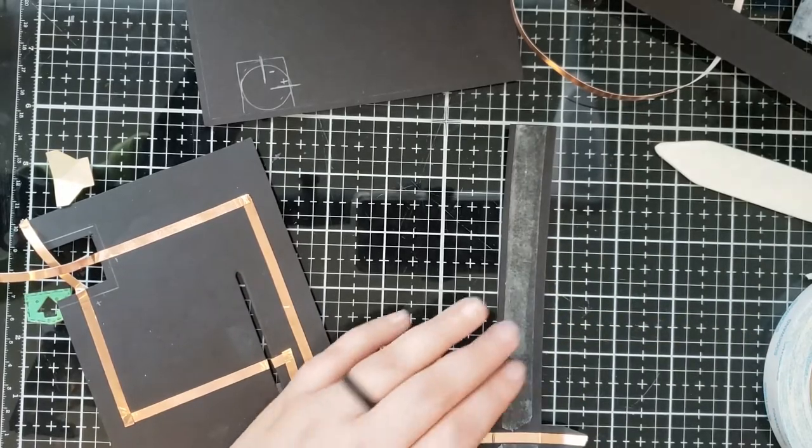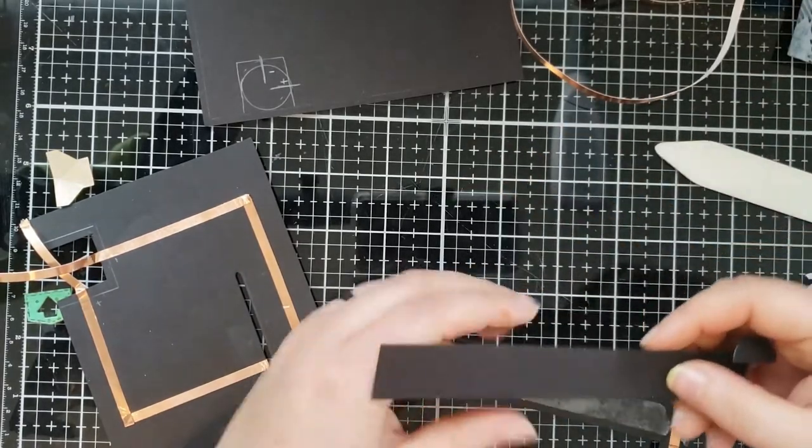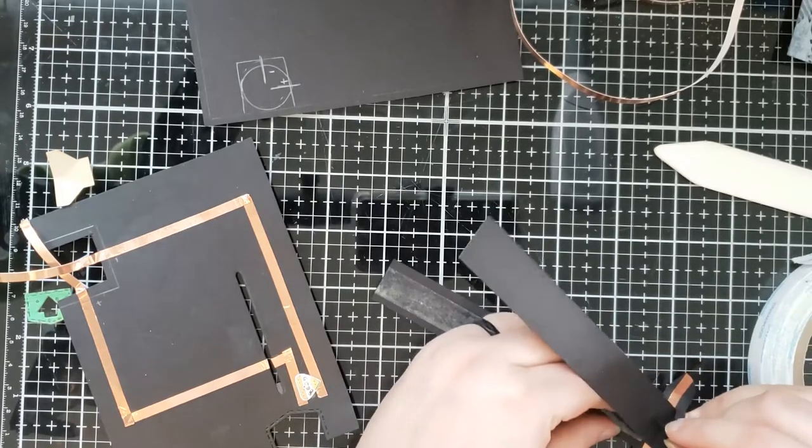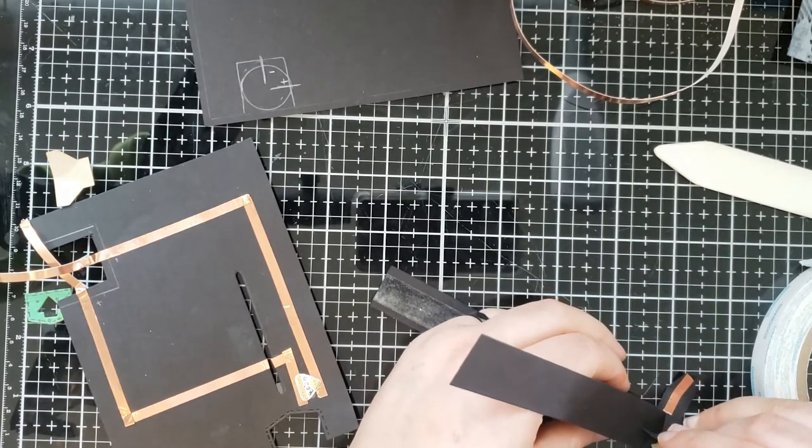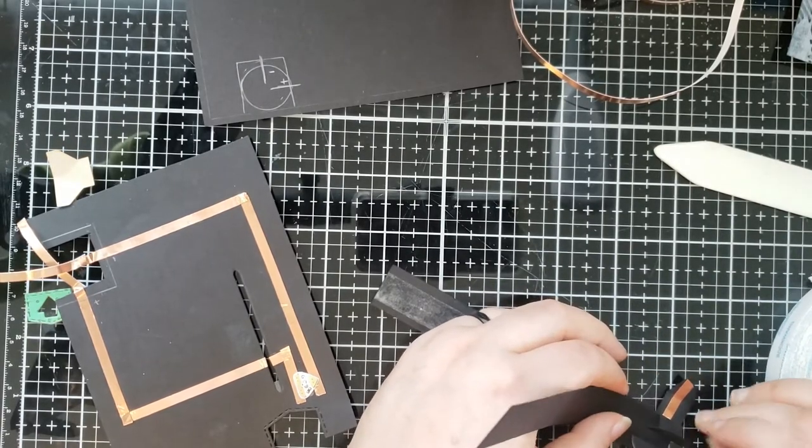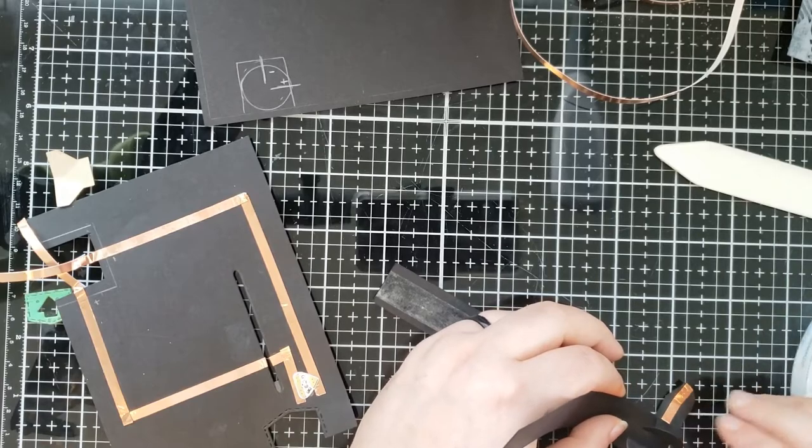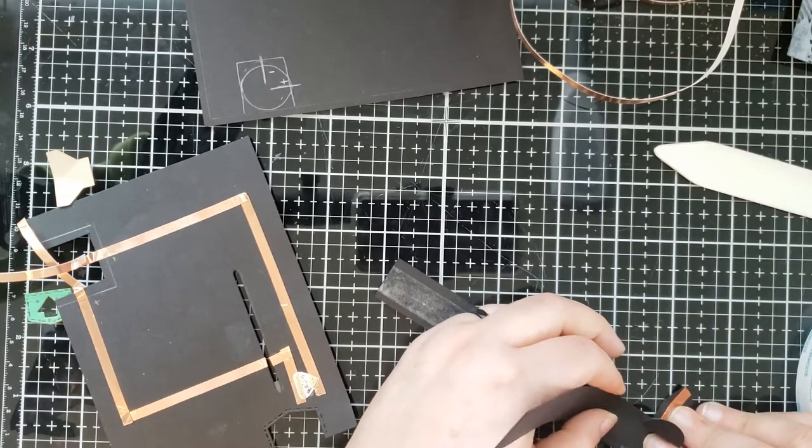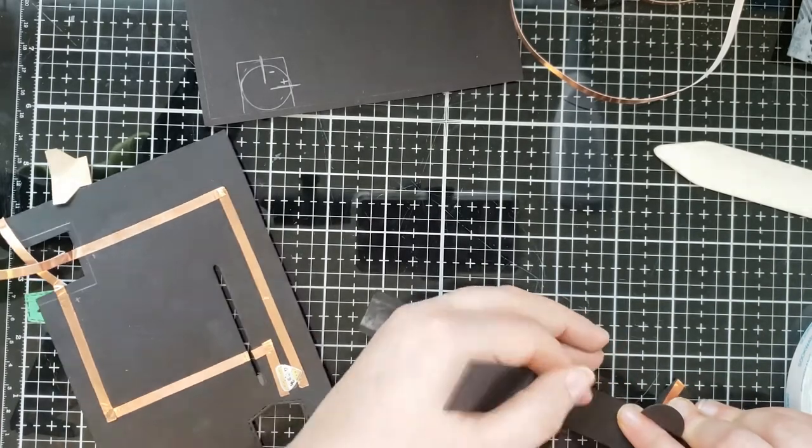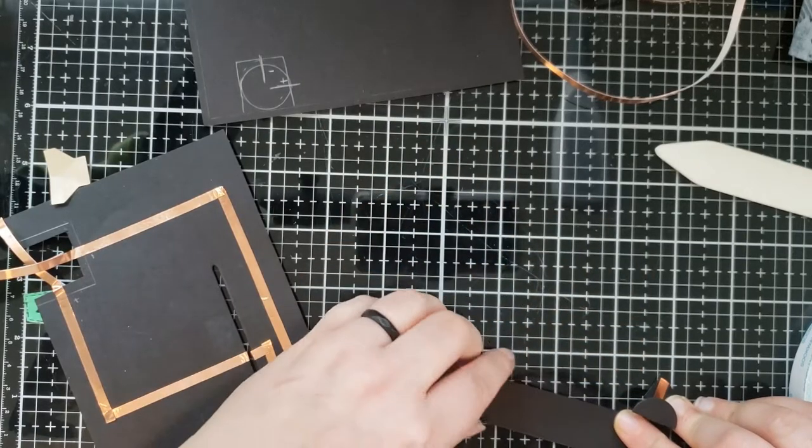So now I'm going to stick them together. And you want to make sure that the areas that are going in between the little cut are lined up perfectly. You can trim the rest, but make sure that part is lined up perfectly.